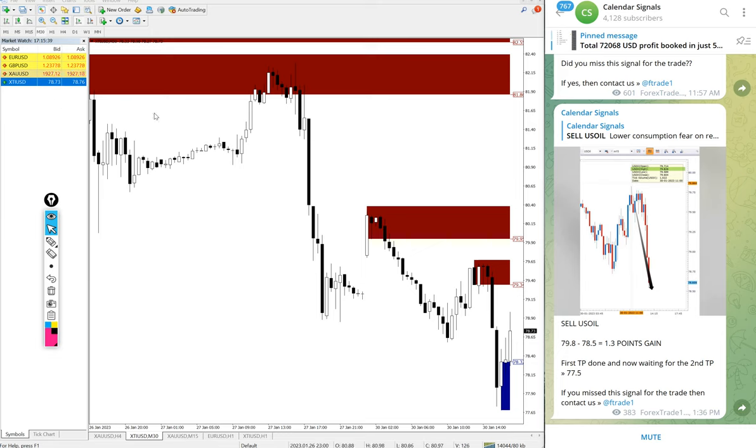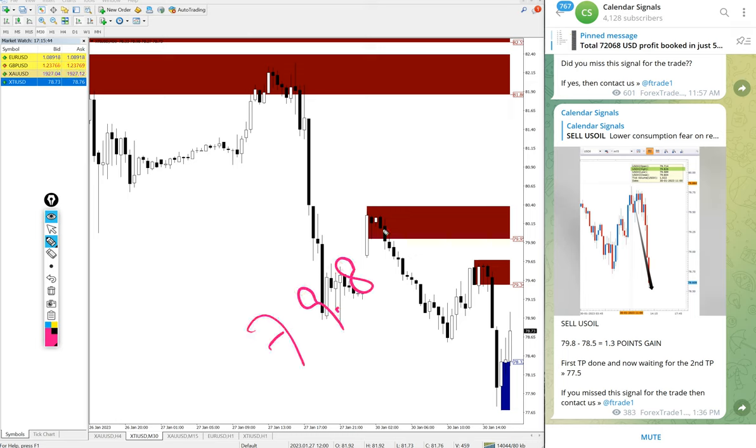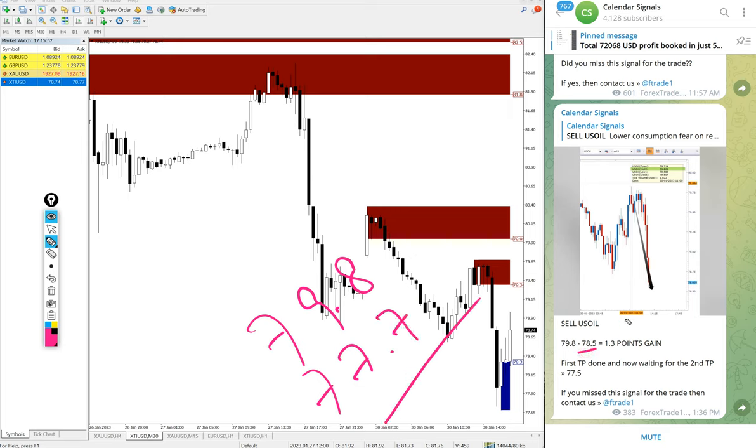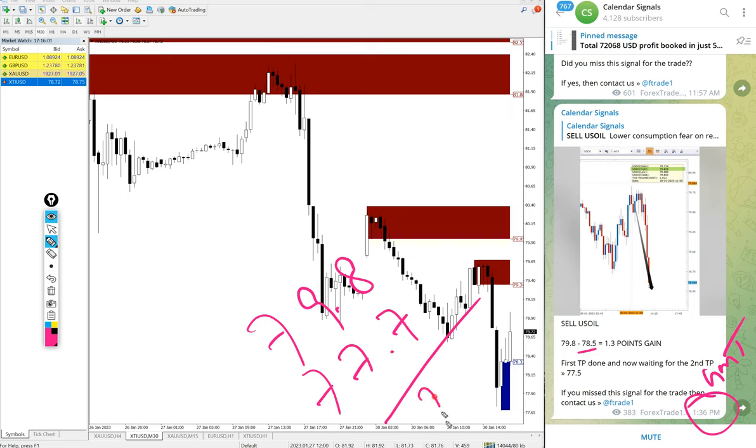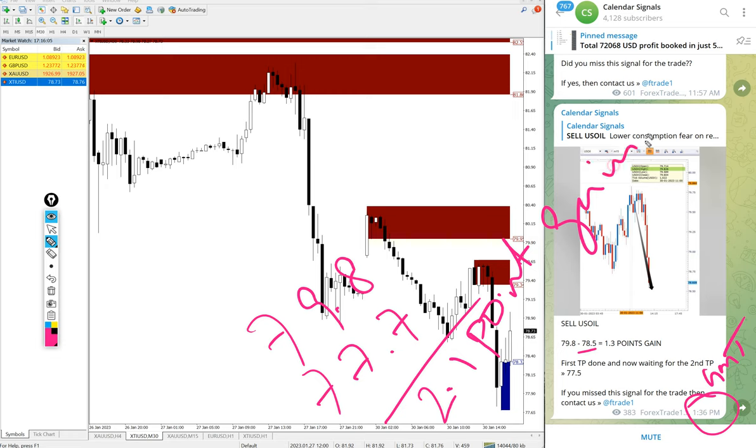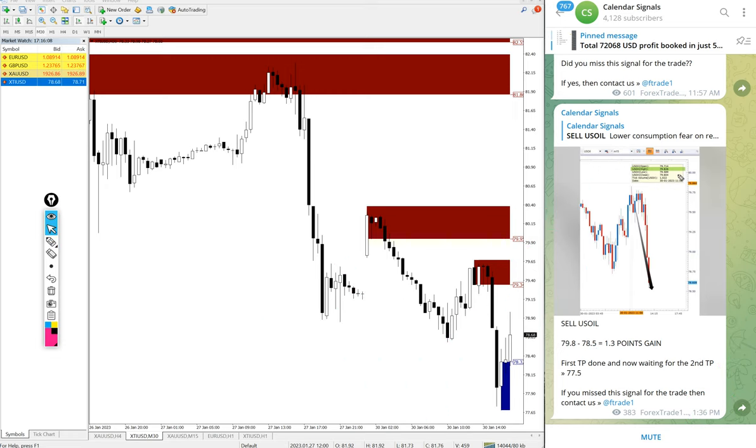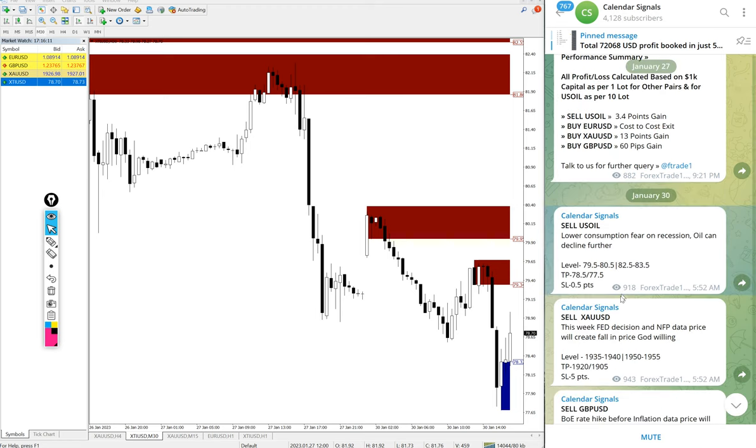Here five minute chart, open entry at 79.8 and currently low traded 77.7. We updated 78.5 at 1:36 PM. This is as per the GMT timeline. After that it further went down, so 2.1 point gain. 2.1 point movement on US oil will give huge profit, very good profit on sell US oil.